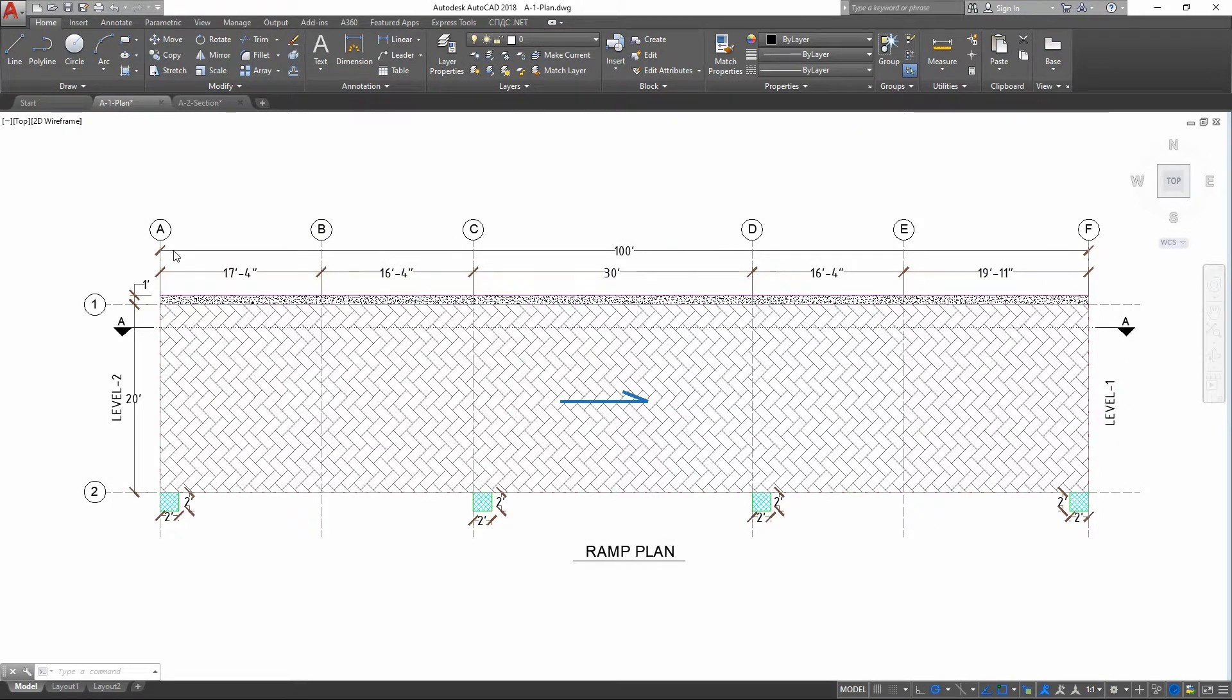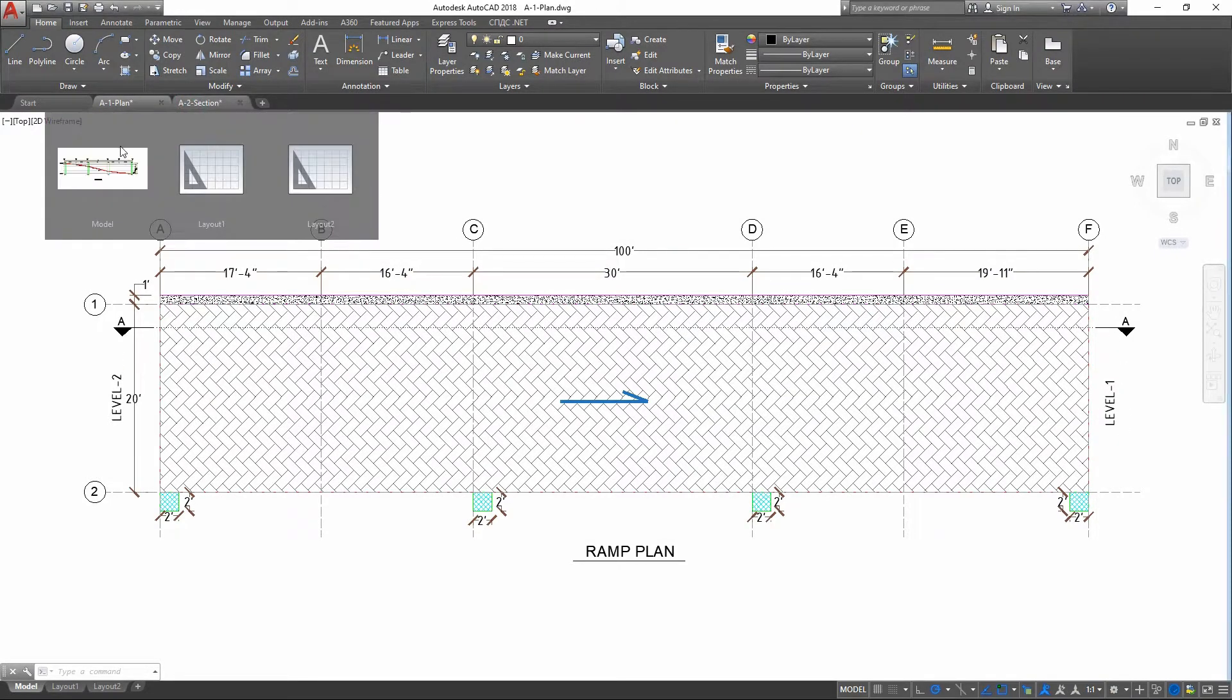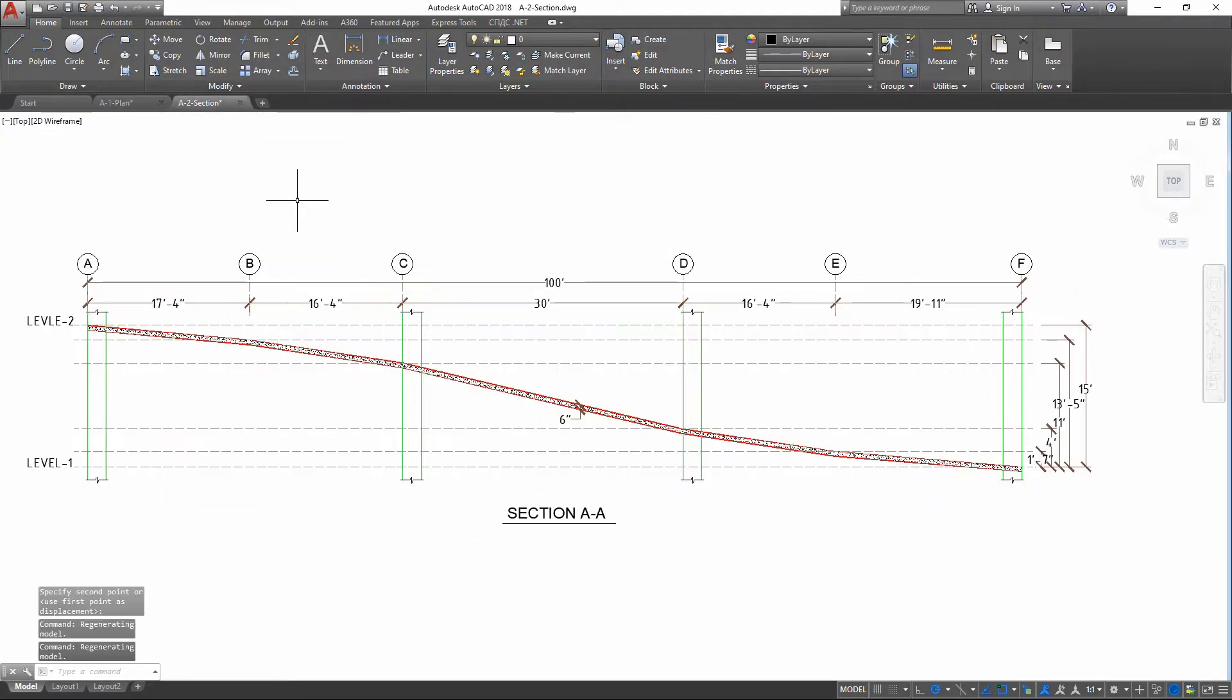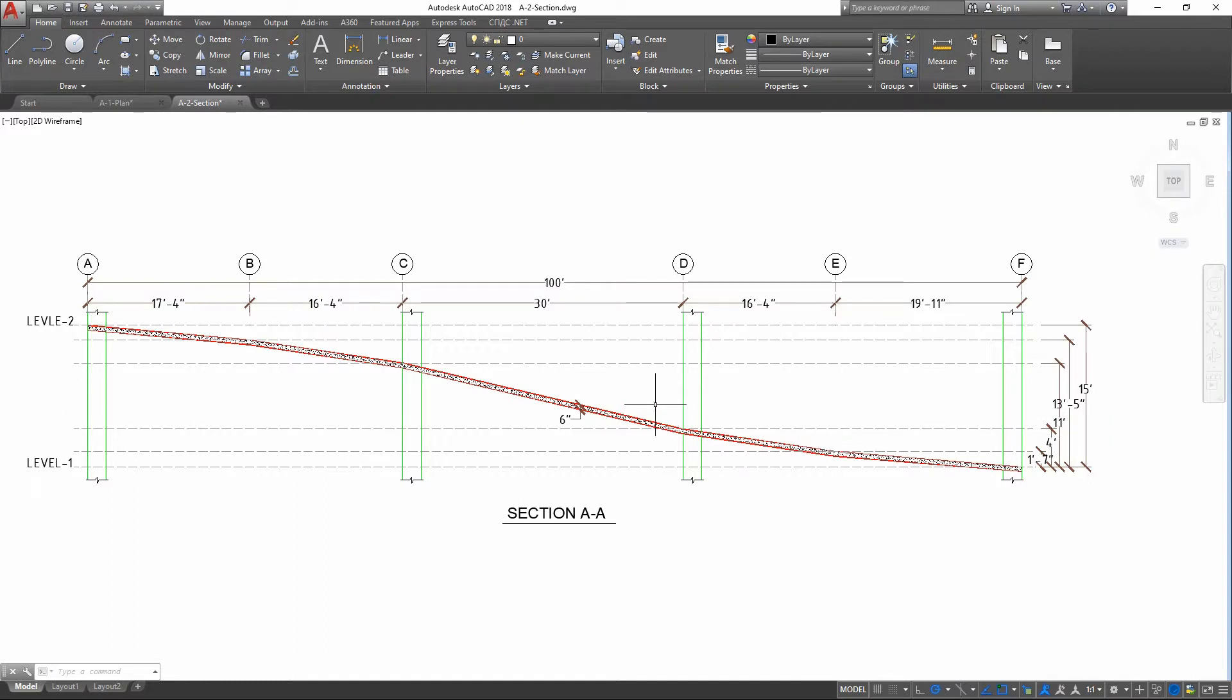Here we have a plan drawing in AutoCAD showing all necessary elements. Then I have a section view that shows us how our ramp will go from Level 1 to Level 2. You can find these working files on my Patreon page, first link in the description.